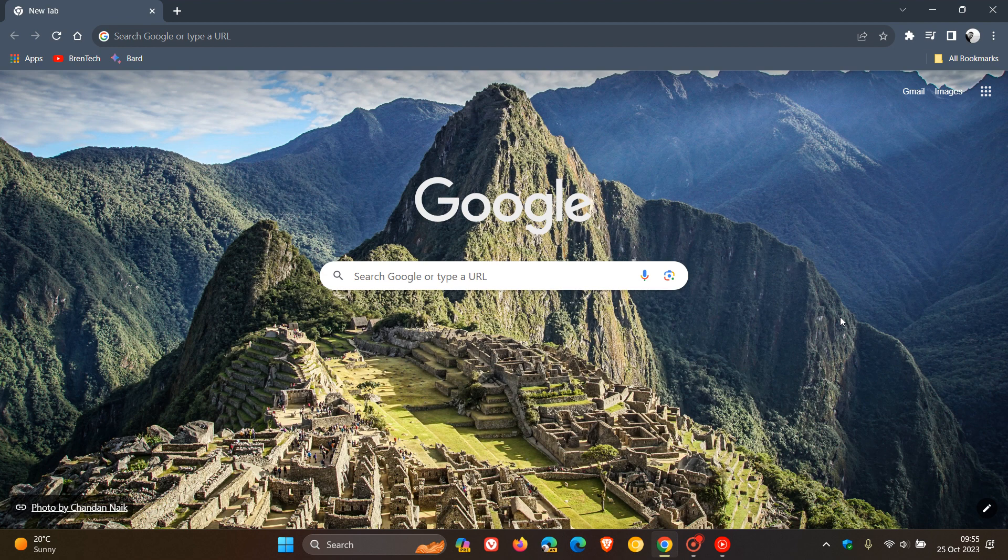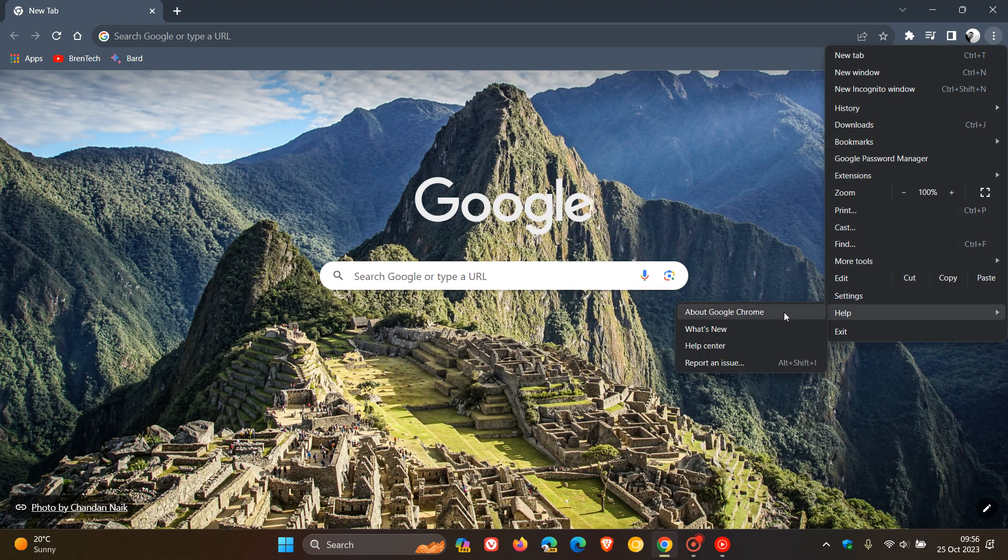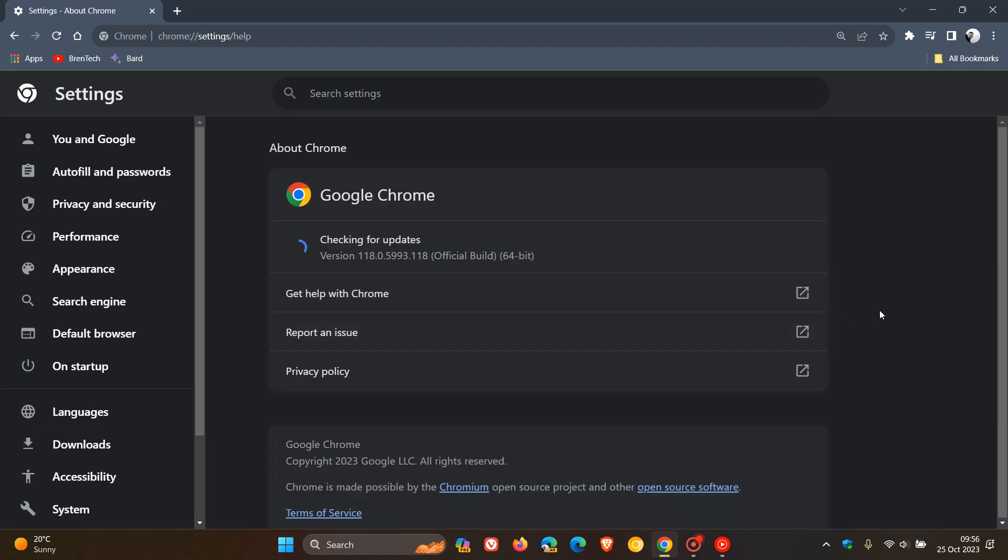And this latest update for the stable channel for desktop is rolling out for Mac, Linux and Windows users. Now to double check that you have the update, because as always, it's a good thing to do if we are dealing with security issues, hit your main menu about Google Chrome